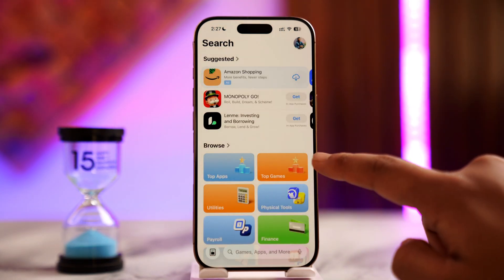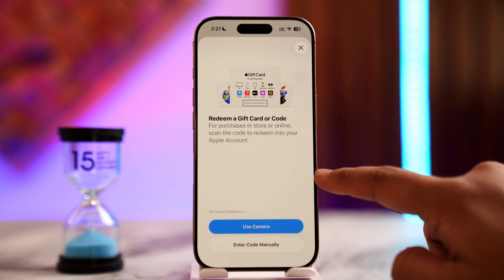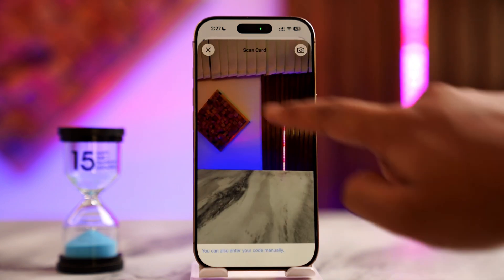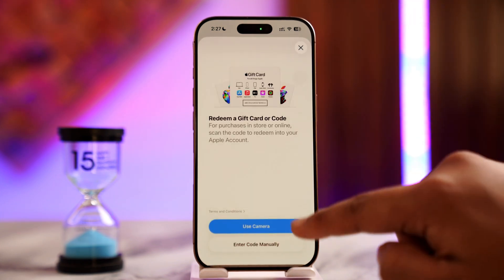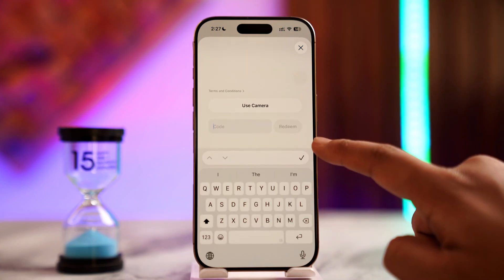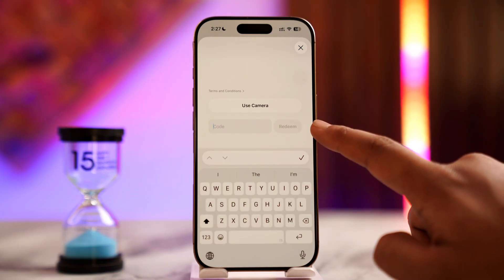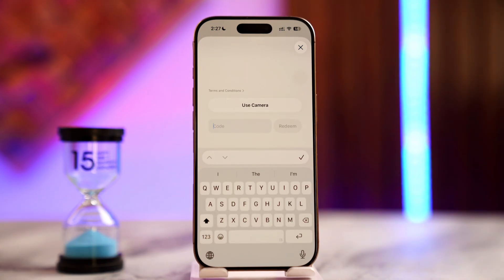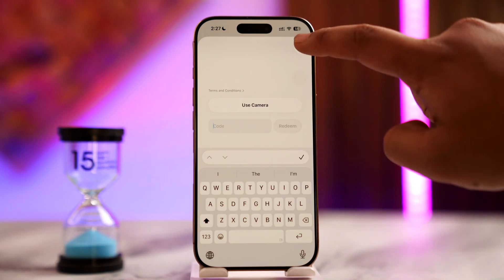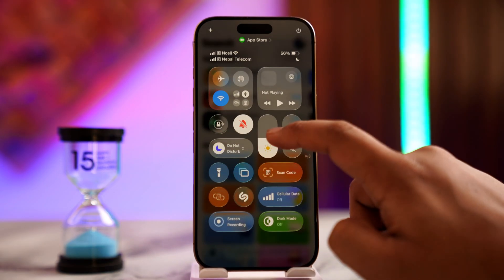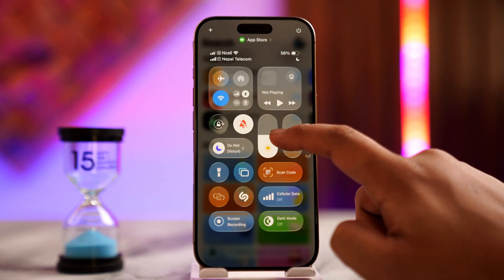It might prompt you for verification. Once done, you can use your camera to scan the gift card, or you can enter the code manually. After entering the code and tapping the Redeem button, the gift card balance will be added to your Apple ID, which you can use to make future purchases.